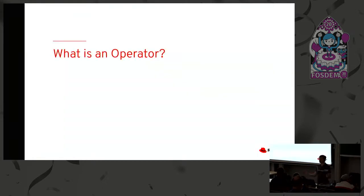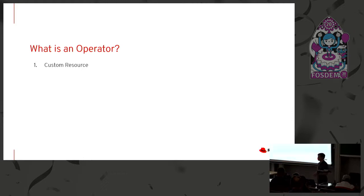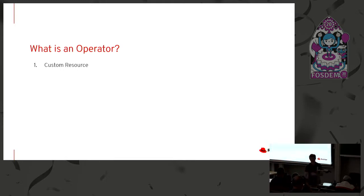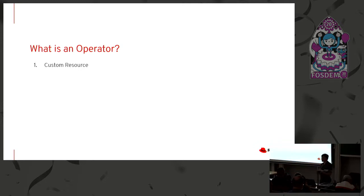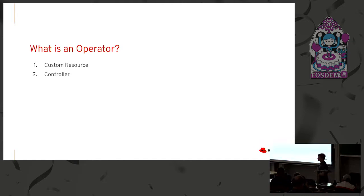But what is an operator? So an operator is three things. One is a custom resource. We make a custom resource something like WordPress. So if we were going to make a WordPress operator, our goal is to make an operator that understands how to deploy, manage WordPress in a Kubernetes cluster. And we would start with a custom resource called WordPress that describes what would a WordPress deployment look like. What's the title of the blog? What's the contact info for the person that runs it? Color scheme?